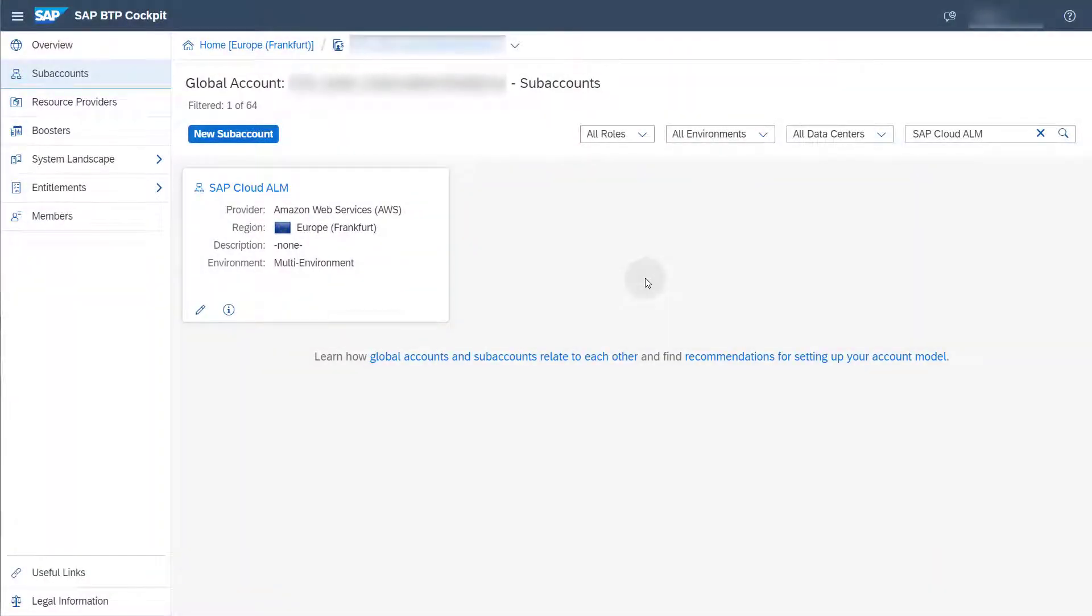To get started, open the SAP BTP cockpit. Select a subaccount containing the SAP Cloud ALM subscription.